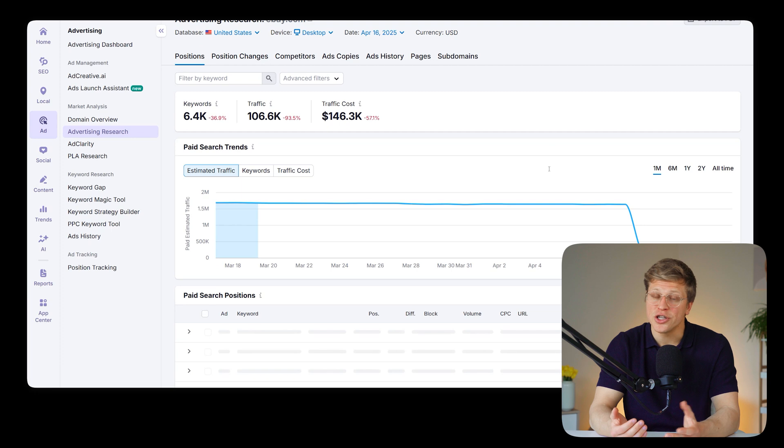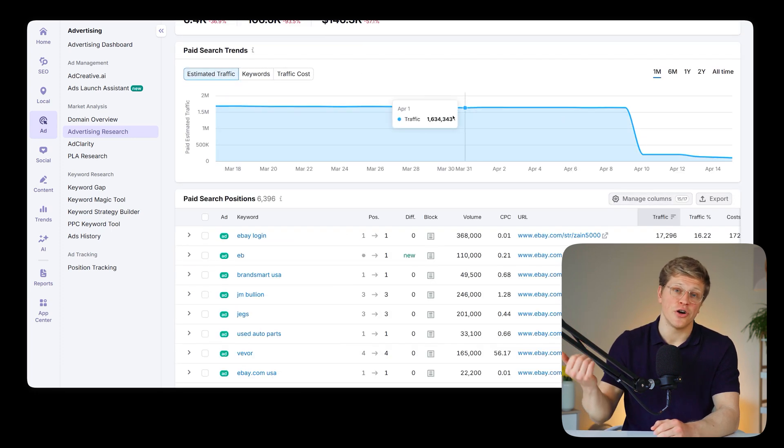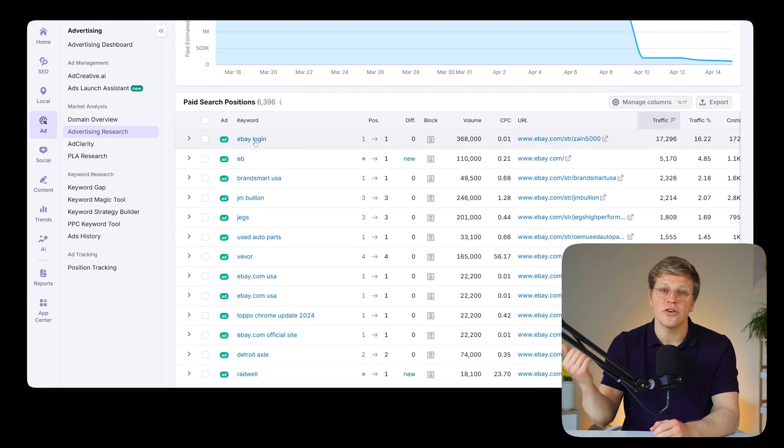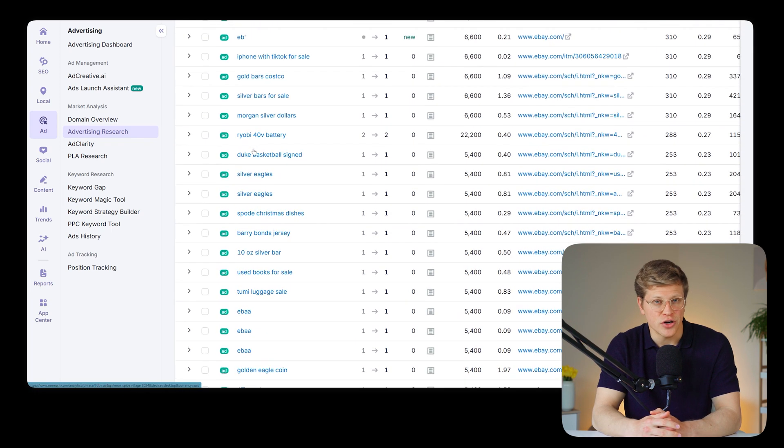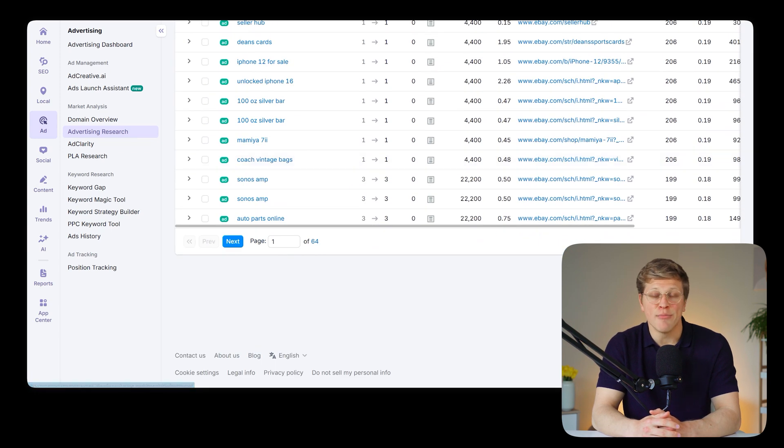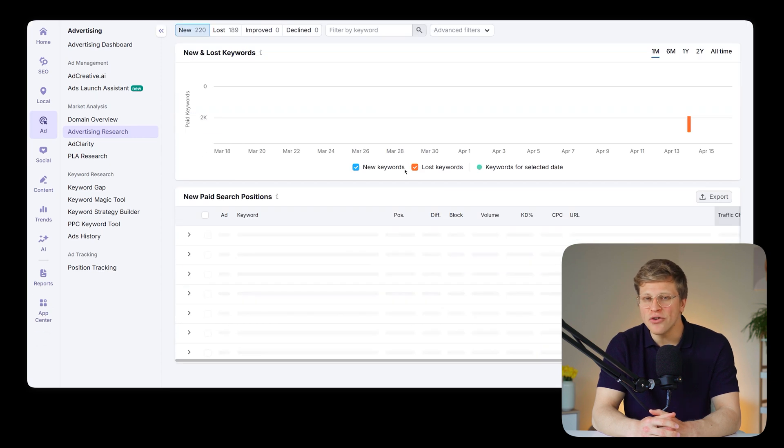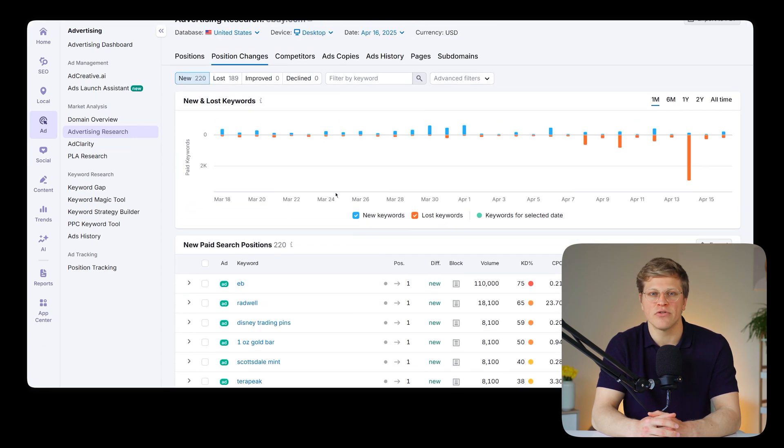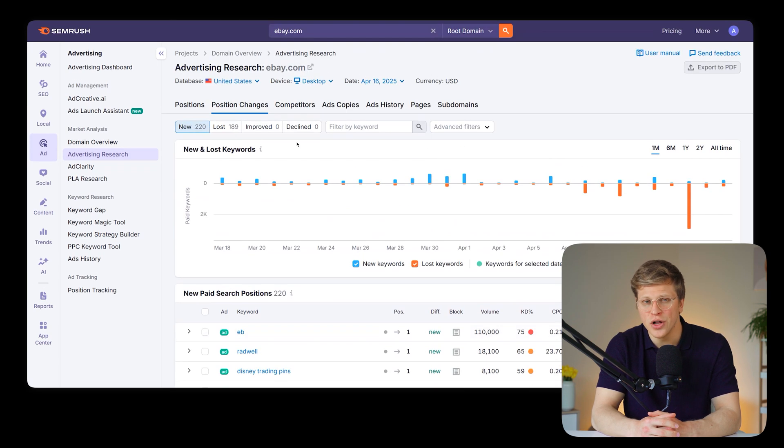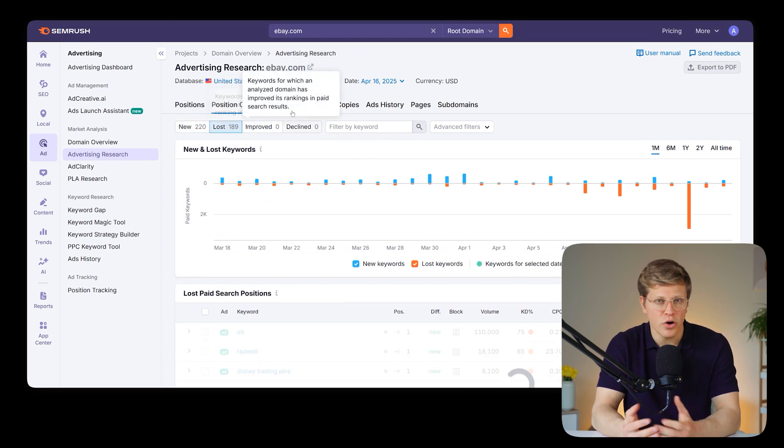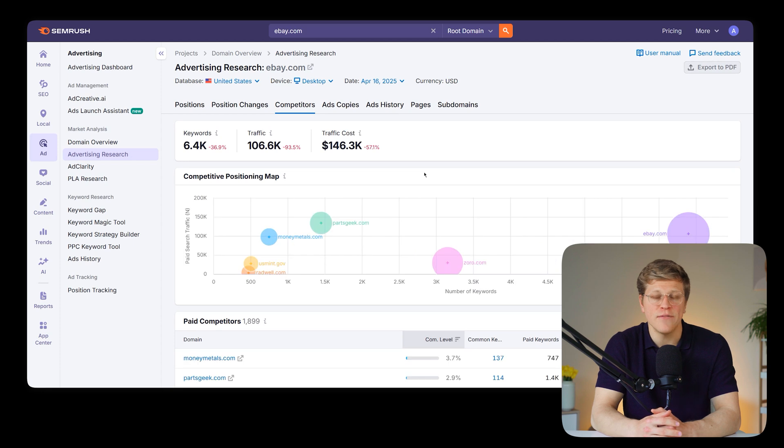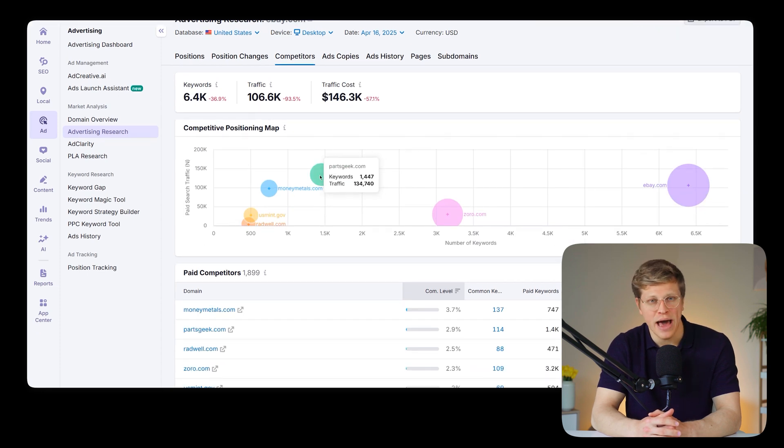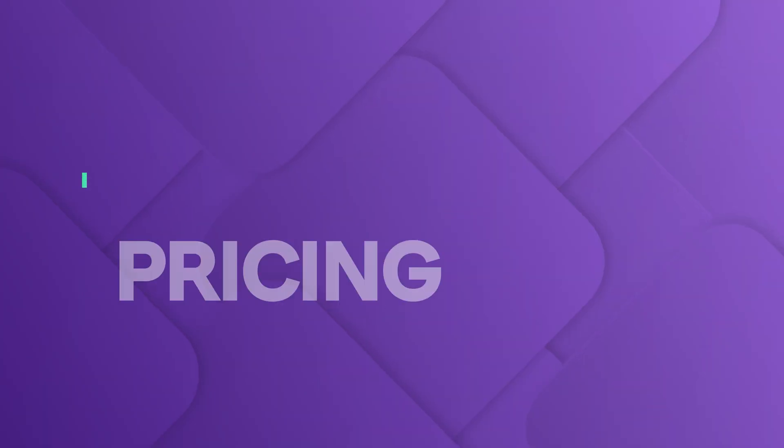SEMrush takes it further. You can use their advertising toolkit to research ads, improve your own campaigns, and even run advertising reports for Google or Amazon. You get more control and more features if you're actually managing paid campaigns. So if you're actually running ad campaigns and not just observing, SEMrush gives you more actionable tools.